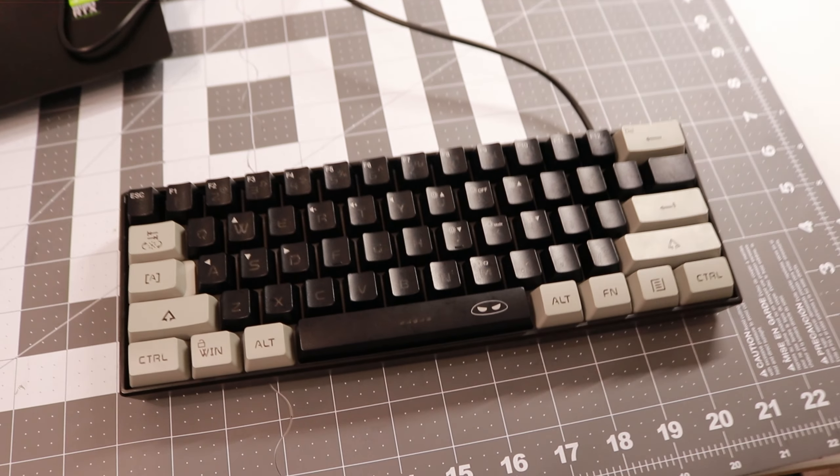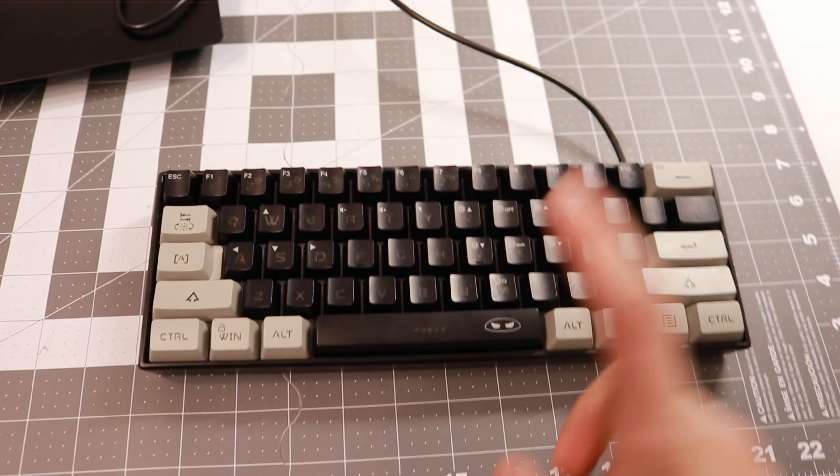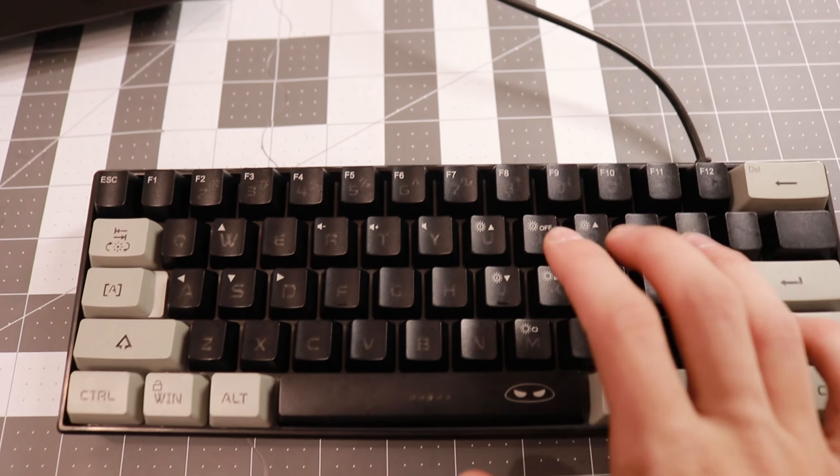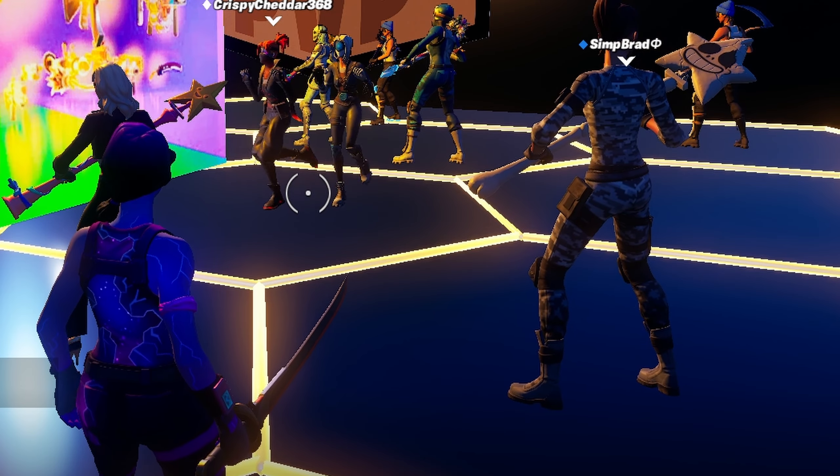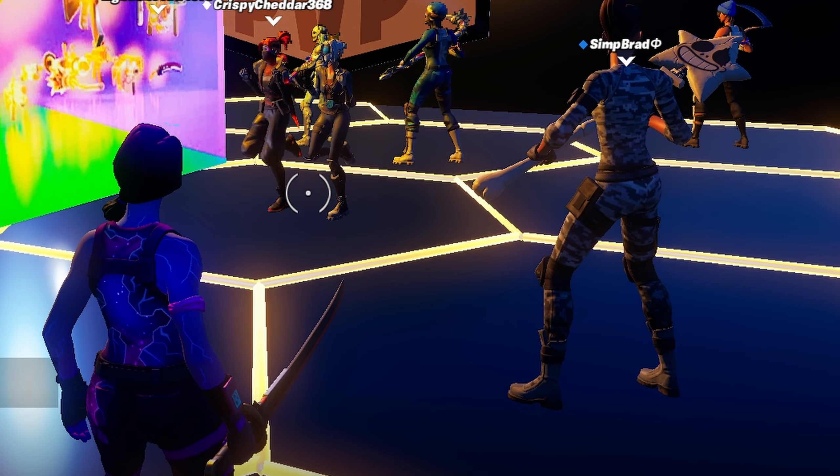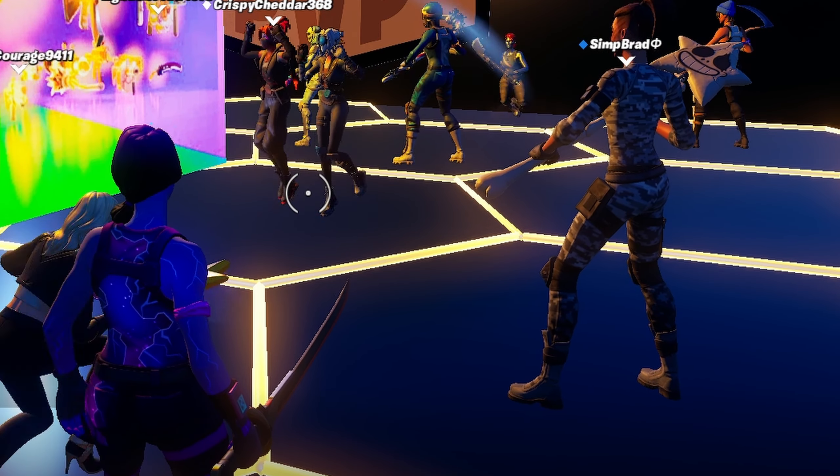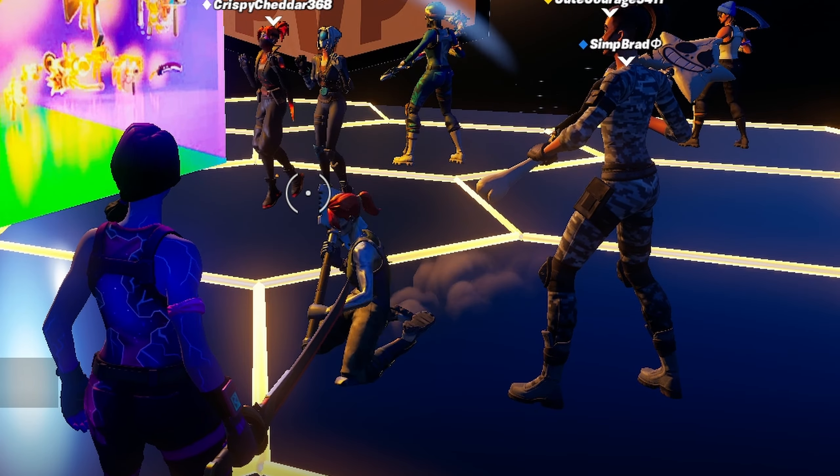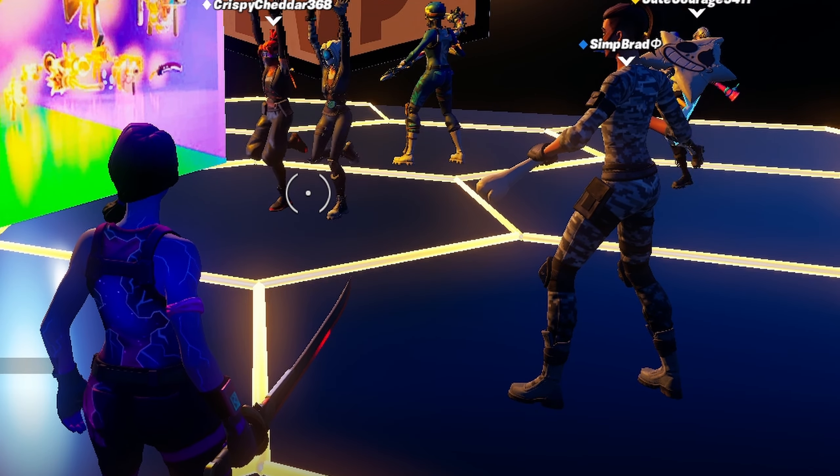Alright, so this video will be pretty short, but I'm gonna play some games with this keyboard. So yeah, let's go. Alright, so for some reason this video recording didn't record any audio. So yeah, I guess at the end of the video I'll let you guys know what I think of the keyboard.